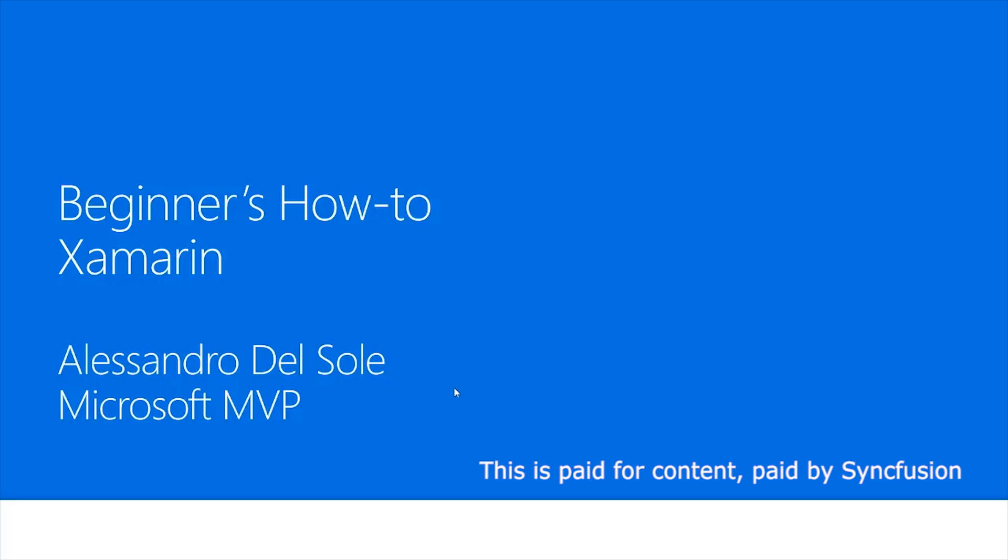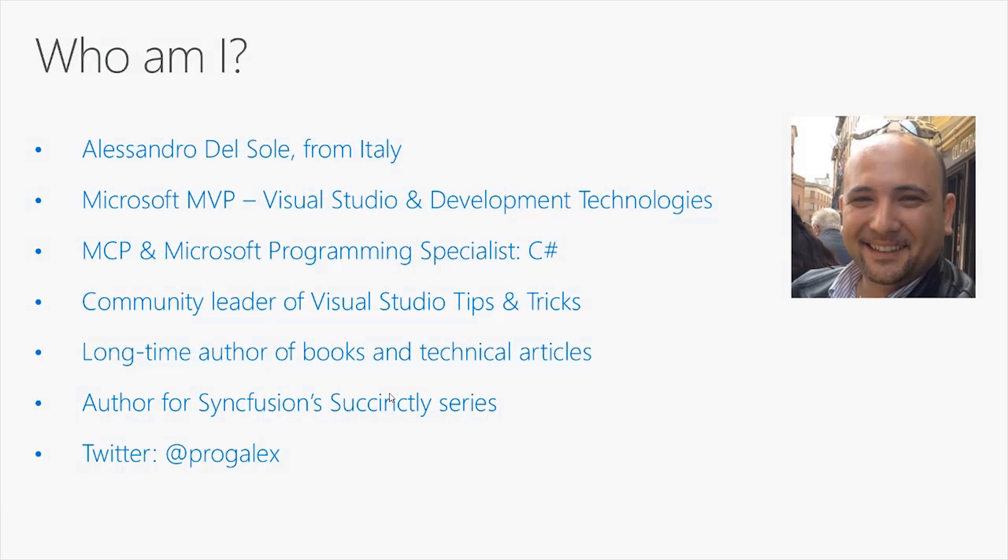Good morning everybody and welcome to the first video of a new series about Xamarin. My name is Alessandro Del Sole.